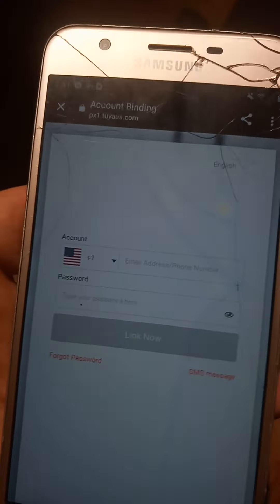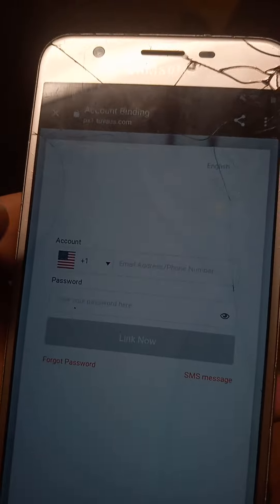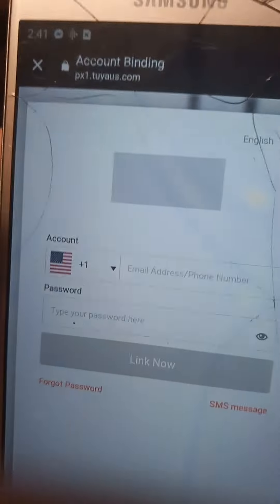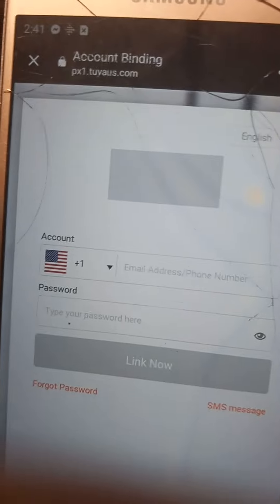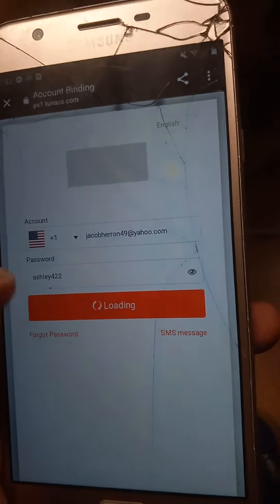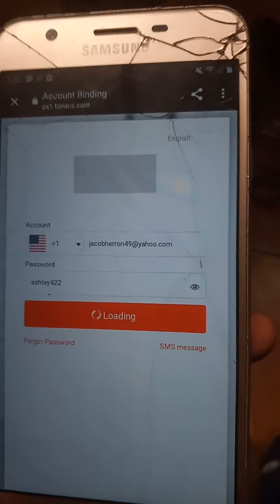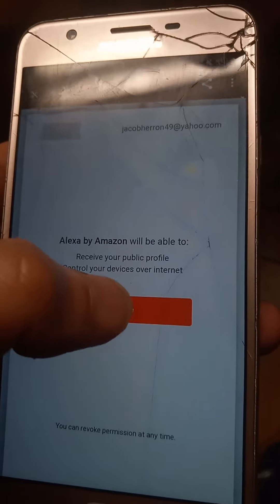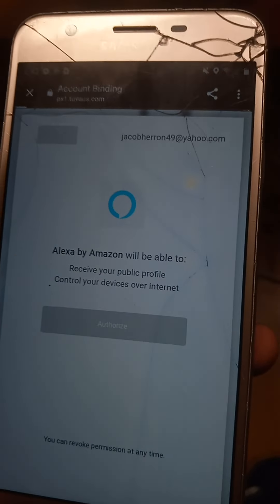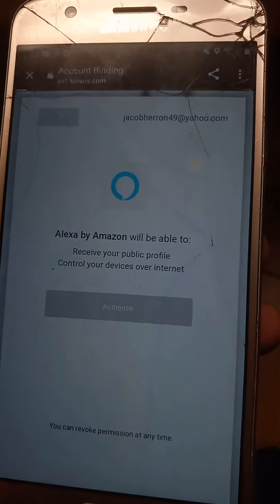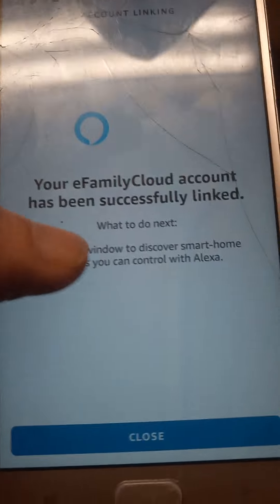It's going to say account binding. So basically, this is the eFamily account login page. Whatever account you made with eFamily Cloud, you're going to have to put it in here. Once your information is put in and done, you're going to hit Link Now. It's going to show loading, then you're going to hit Authorize. It's going to buffer, then it's going to say your account is successfully linked.